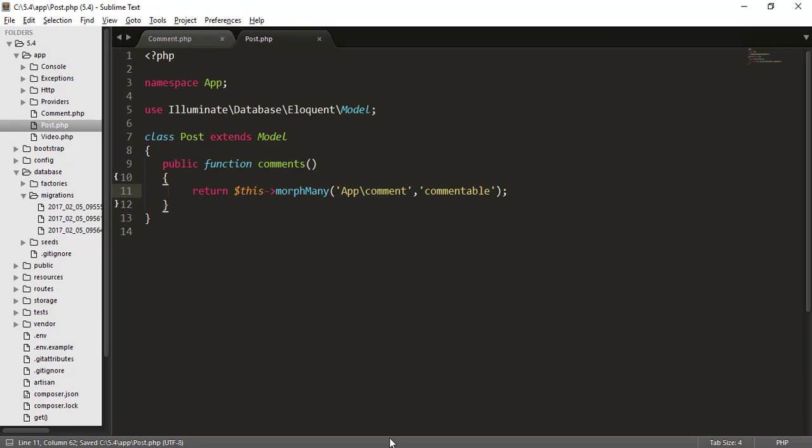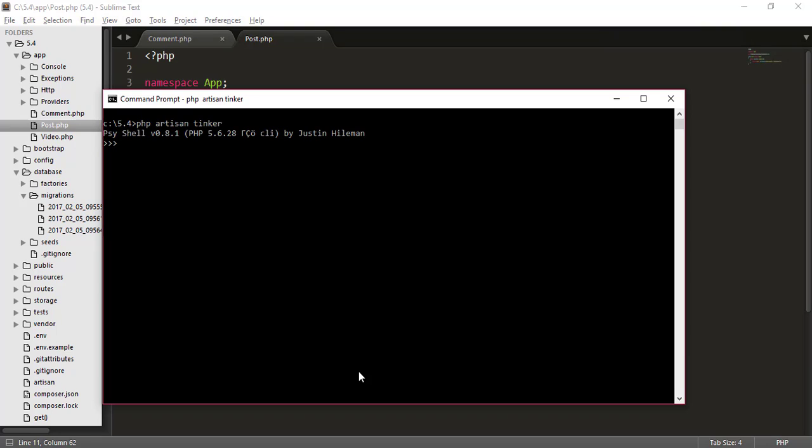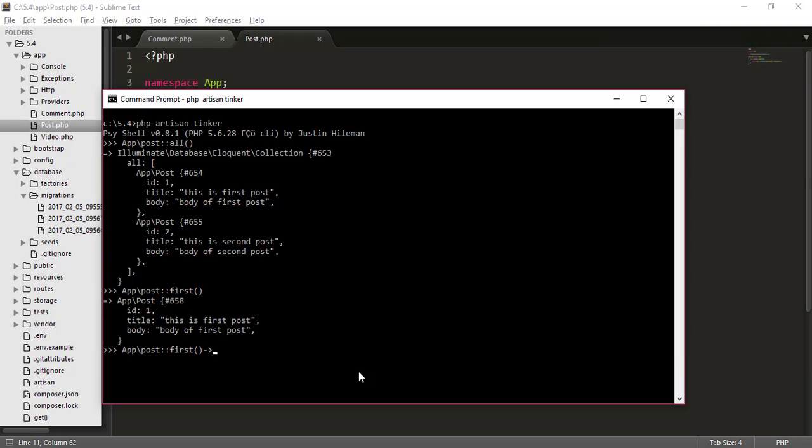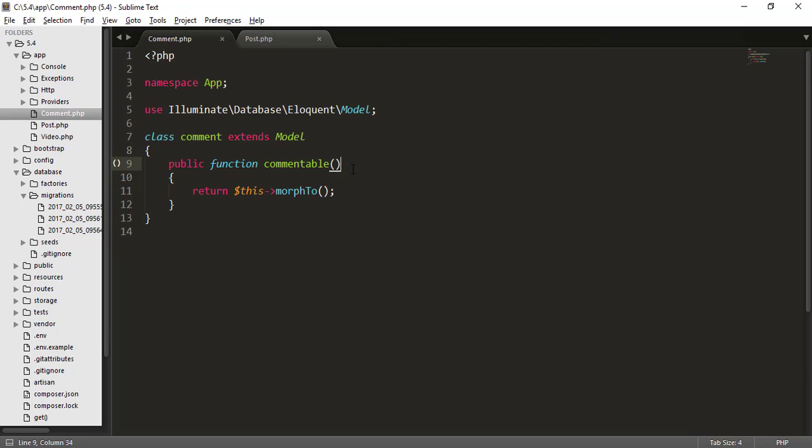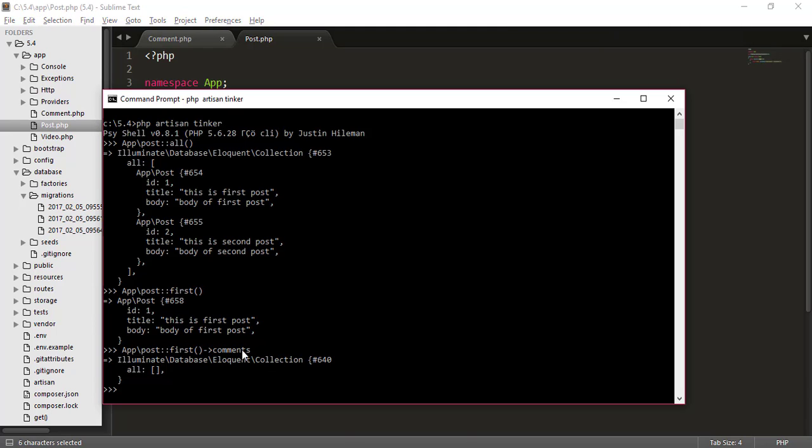So just go to our tinker and go to our tinker artisan tinker. Tinker is back. So I will type app slash post colon colon all and it will give me all the posts. And if I type first, I will get the first post. And when I want comments, then let's see what the result is. It is nothing. What happened? This error. I think what the error is, since we have connected everything correctly.